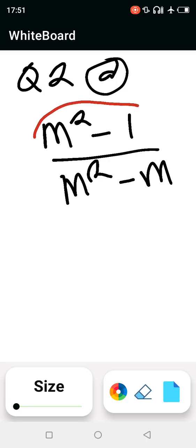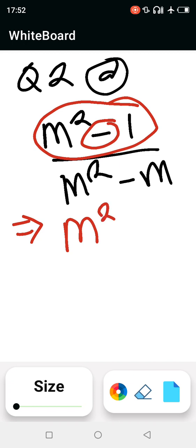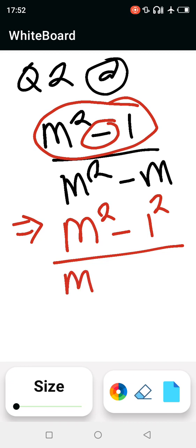First, you need to recognize what is happening. Look at the top — this is what you call a difference of squares. So we can factor it as m squared minus one squared, over m squared minus m.